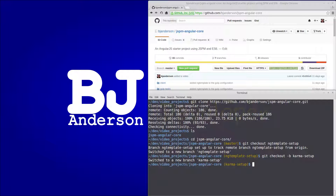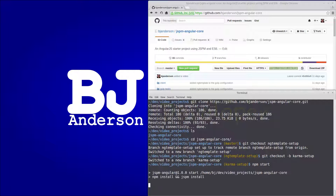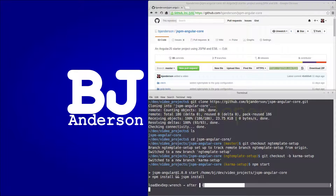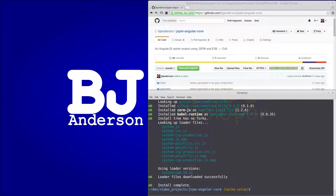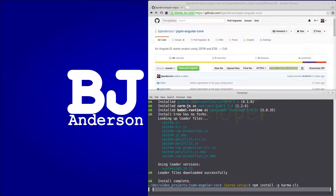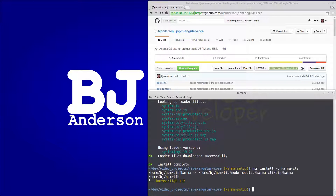Now we can run npm start to install our JSPM and npm dependencies. With our dependencies installed, we can install the Karma command line tool, so we'll do npm install -g karma-cli. That will give us the Karma command line tool.